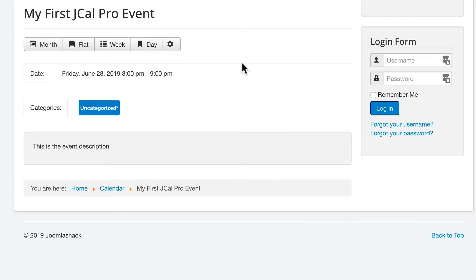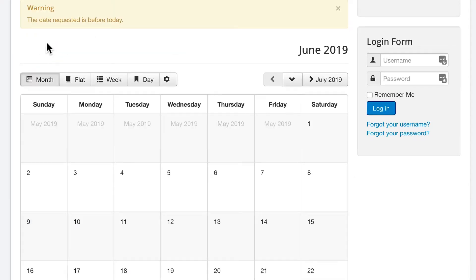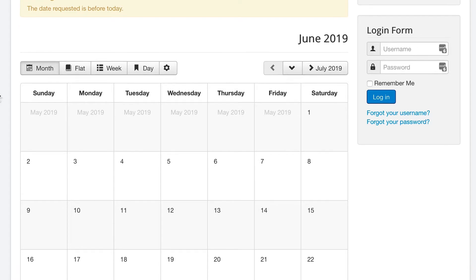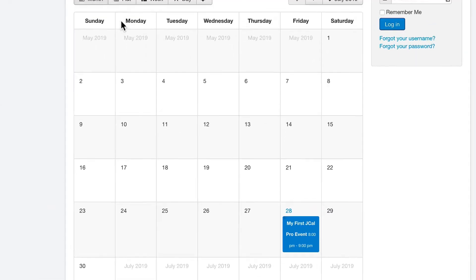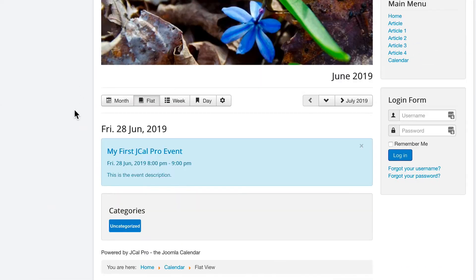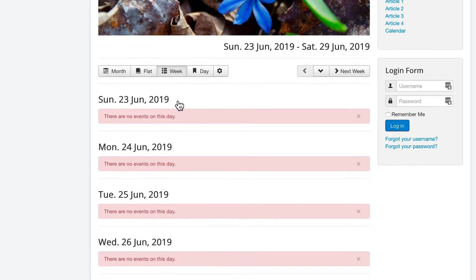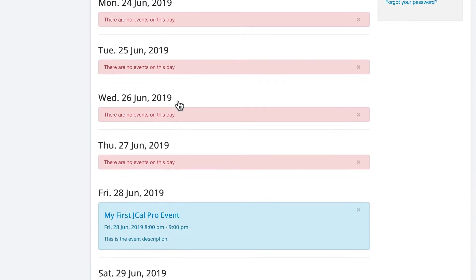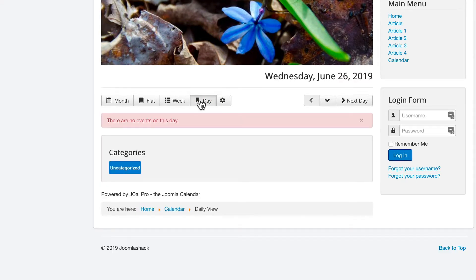If you look across the top of the screen, you'll see different ways to view the calendar that you have on your site. There's the month view. There's a flat view, which will show all of the events in a single column. There's a week view. And you can also view a single day as well.